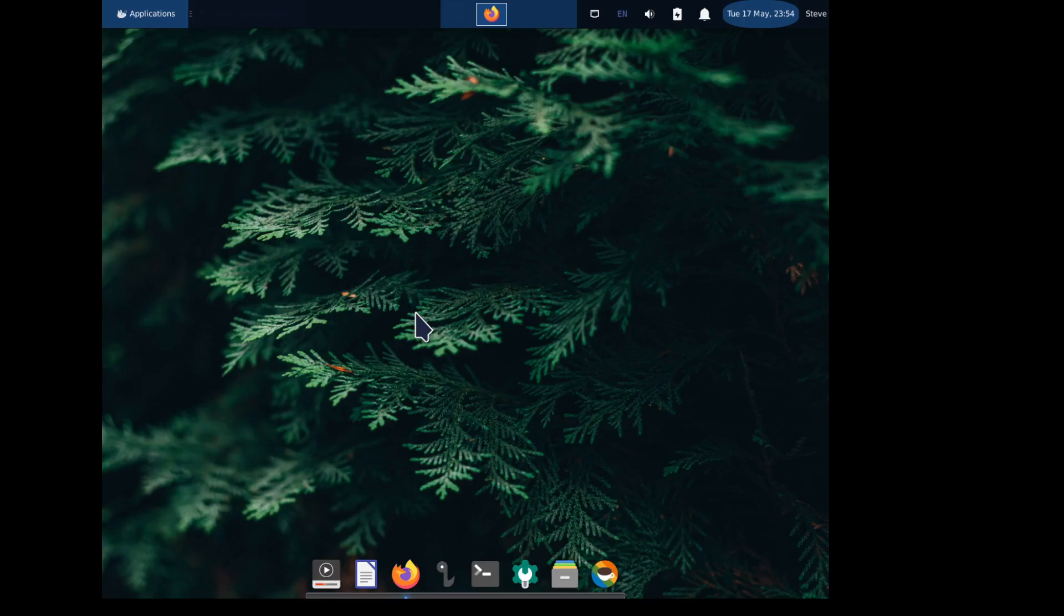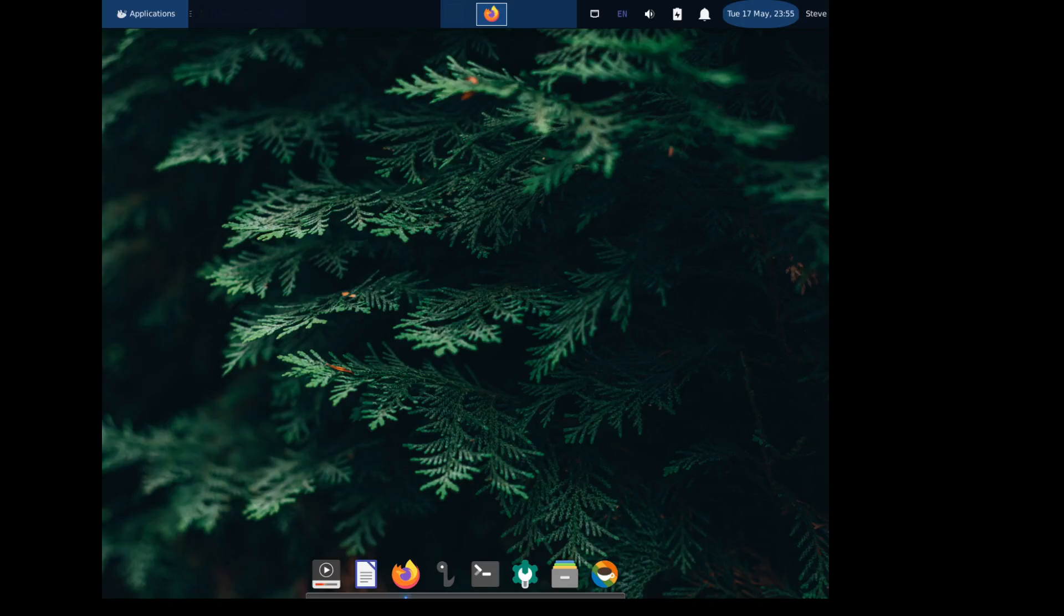I just need to show how to change the mouse cursor icons real quick. There it is on the mouse and touchpad themes.